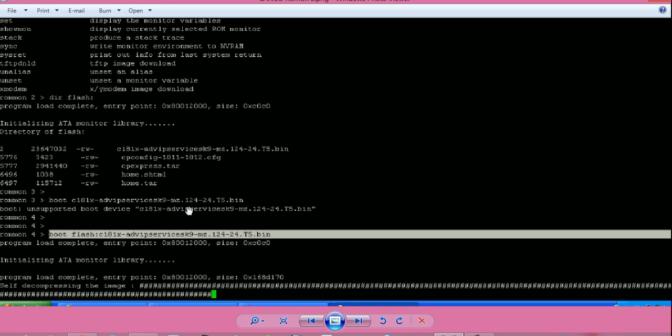I will try to boot using the IOS file. I will give command boot space flash colon, then paste the IOS file name. Don't give space between the flash colon and the IOS file name. And press enter. Router will boot using that IOS file.